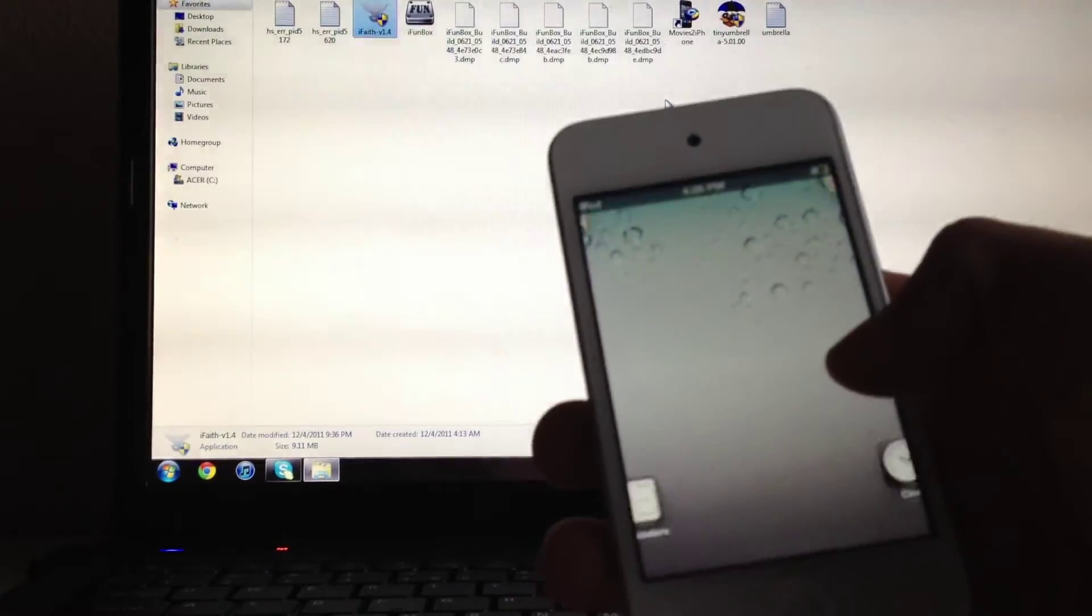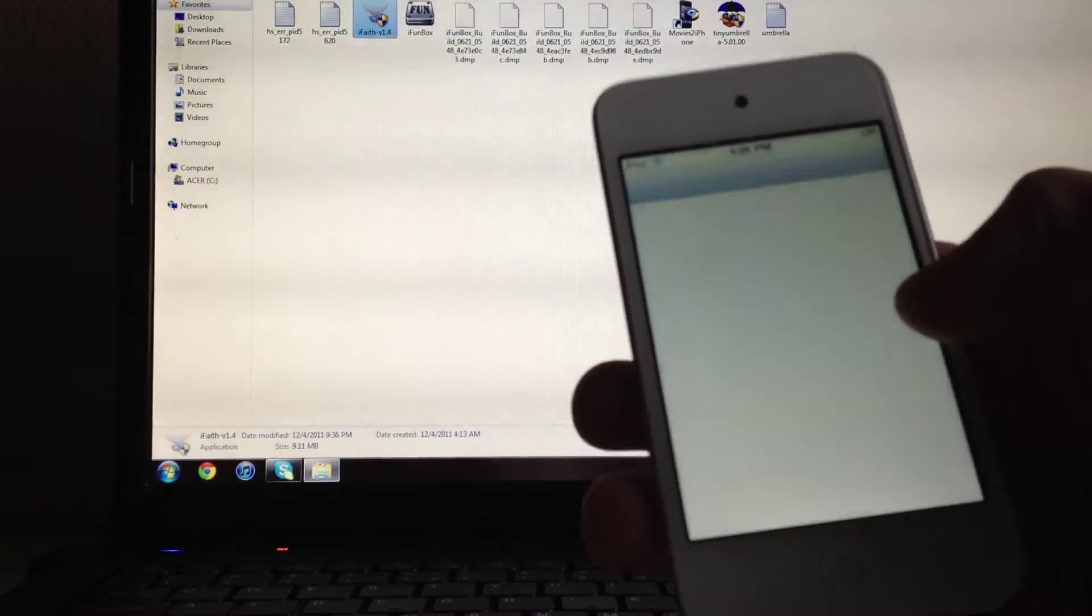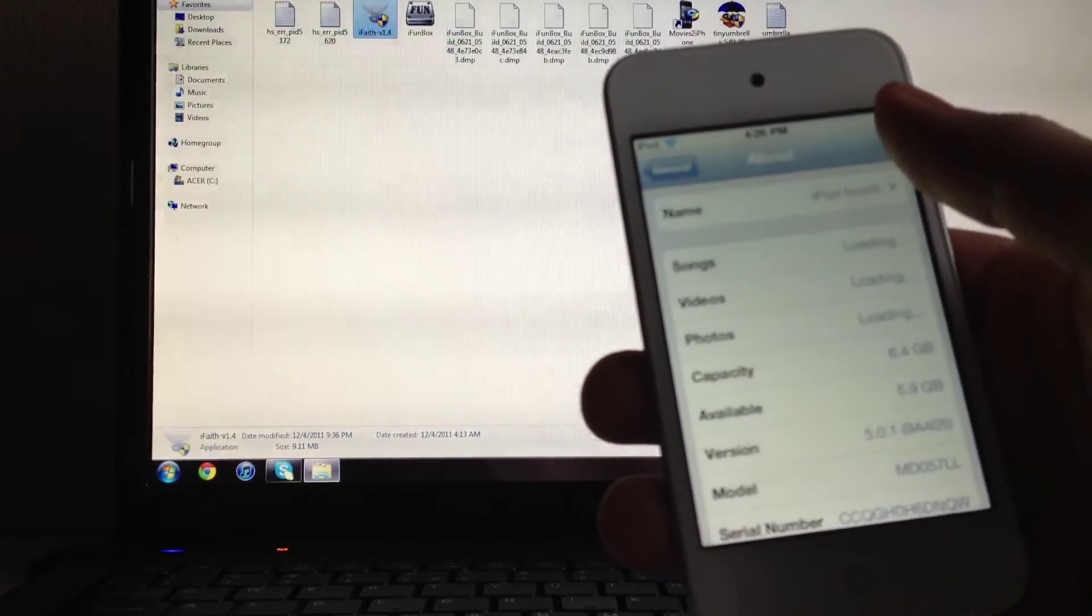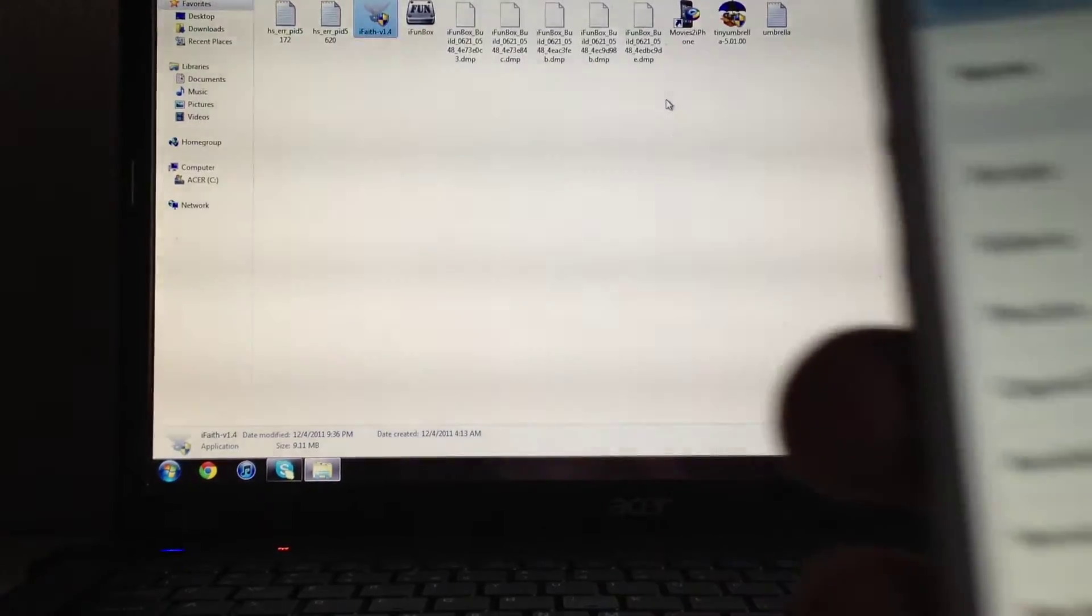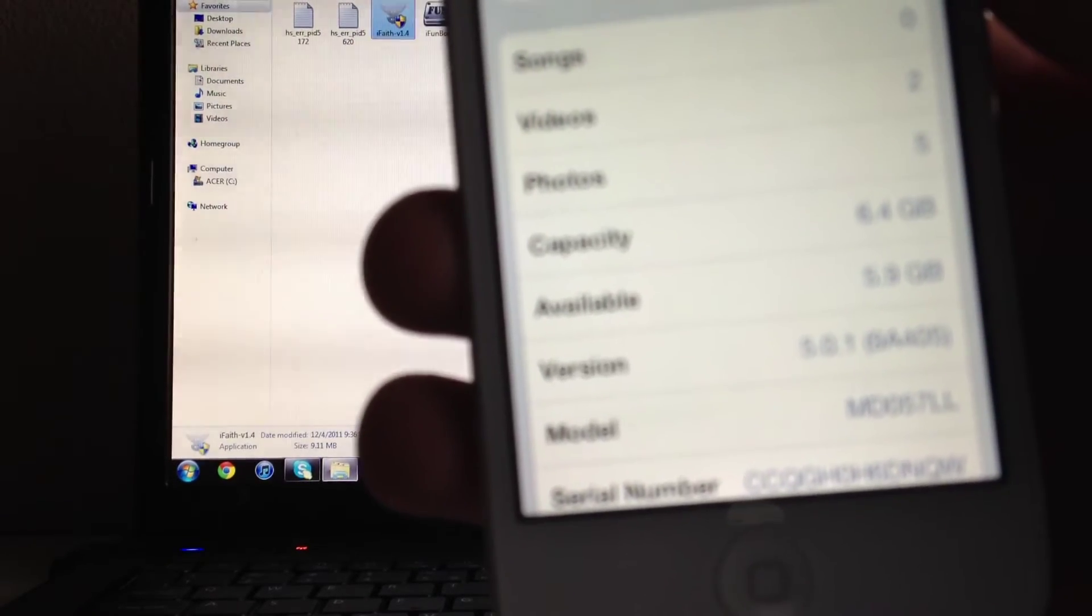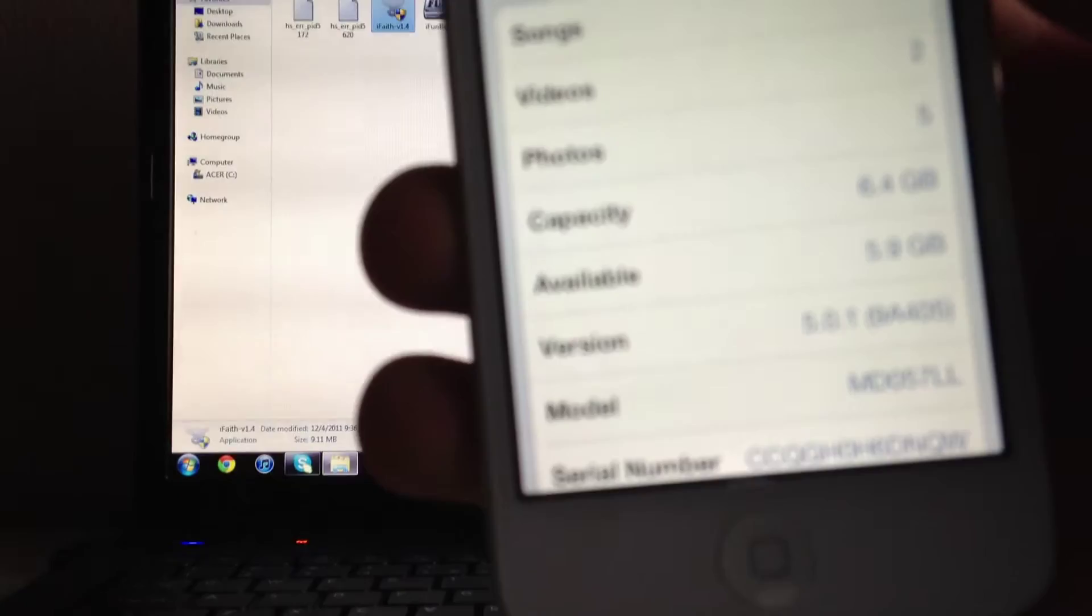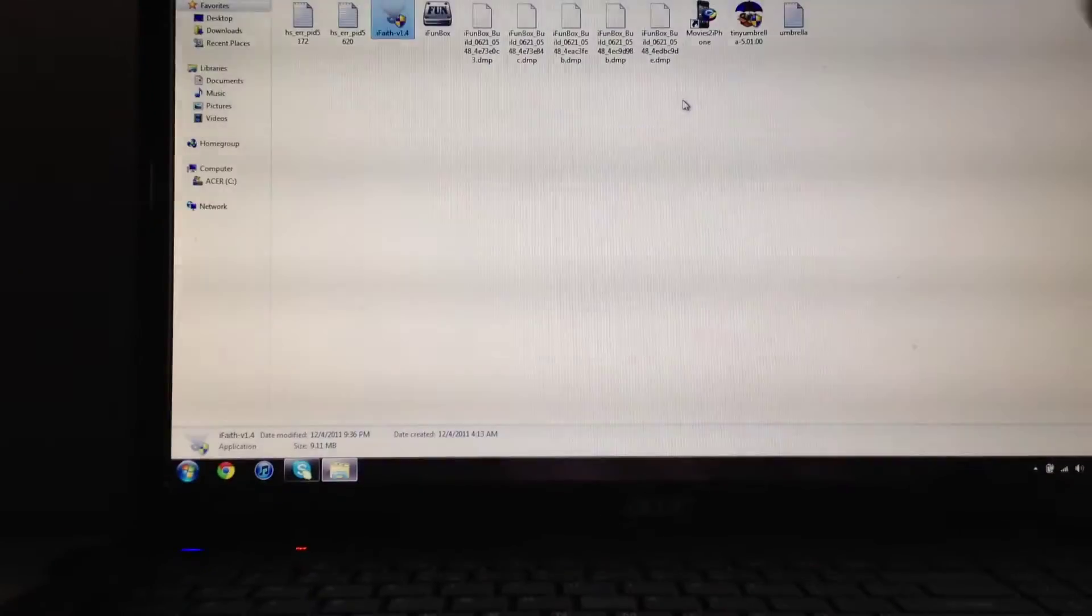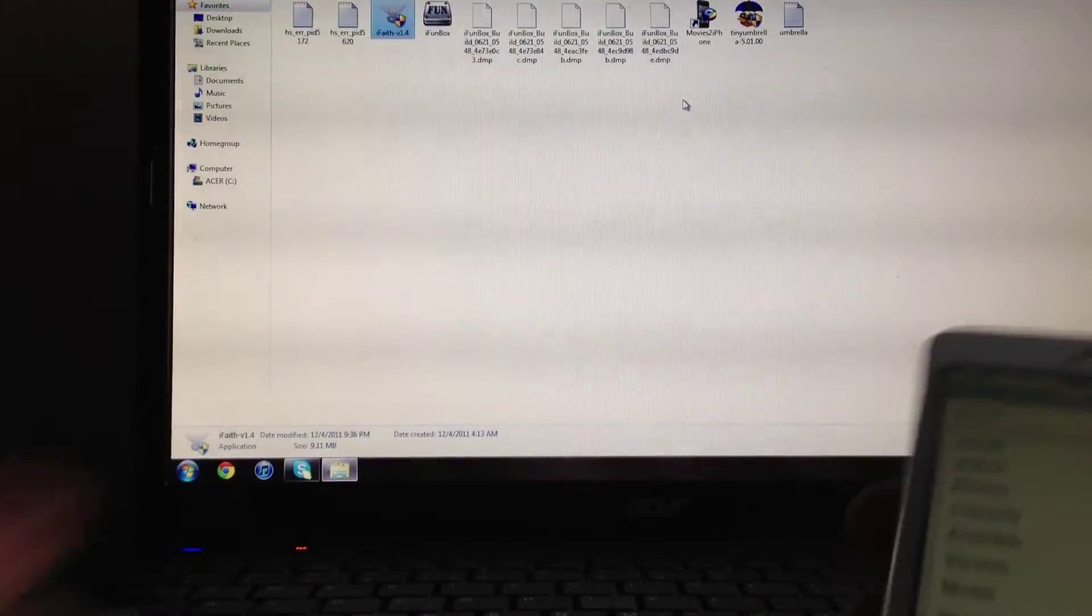you guys that I'm on 5.0.1, right there. 5.0.1, okay. And then what you want to do